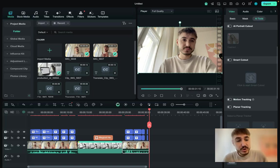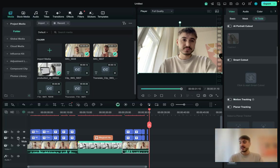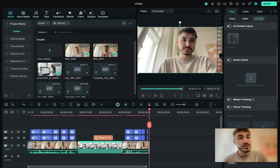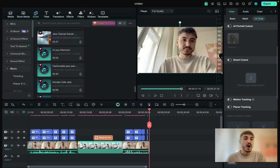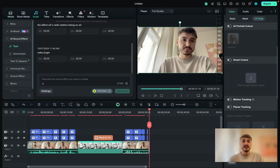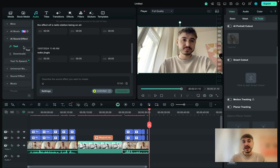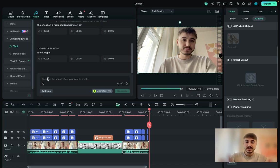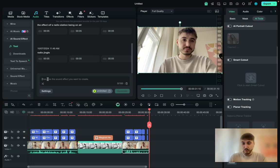What is also perfect in Filmora is that you can also use audio effects that are available right here with your AI assistance. So right here, you can write and describe whatever sound you want to get.